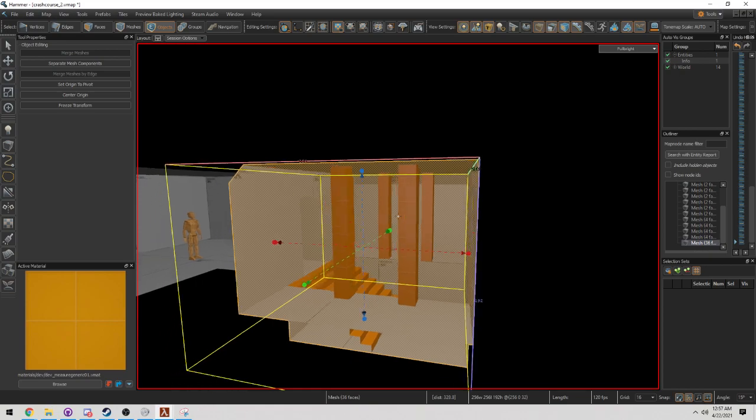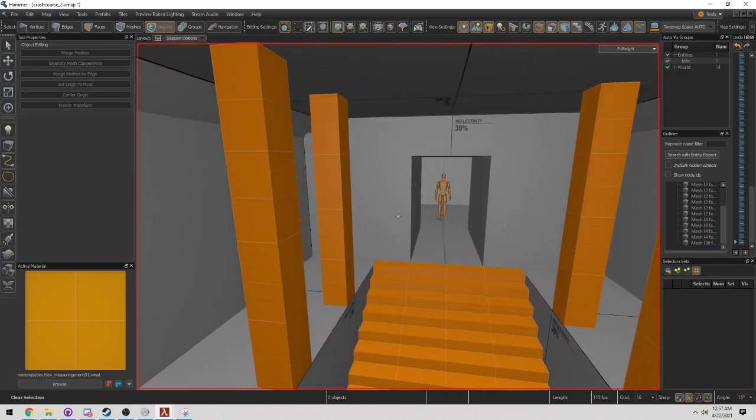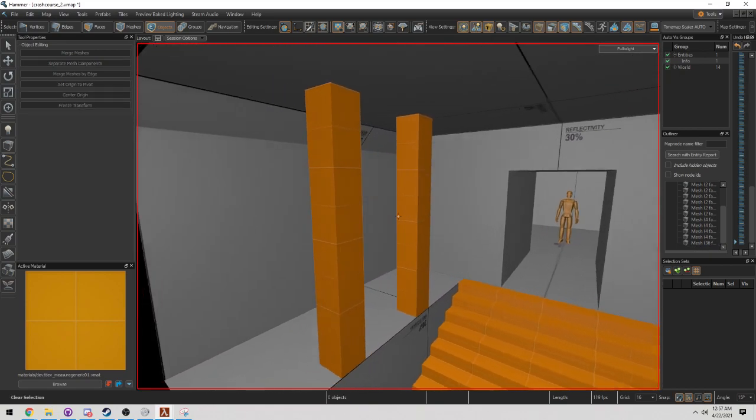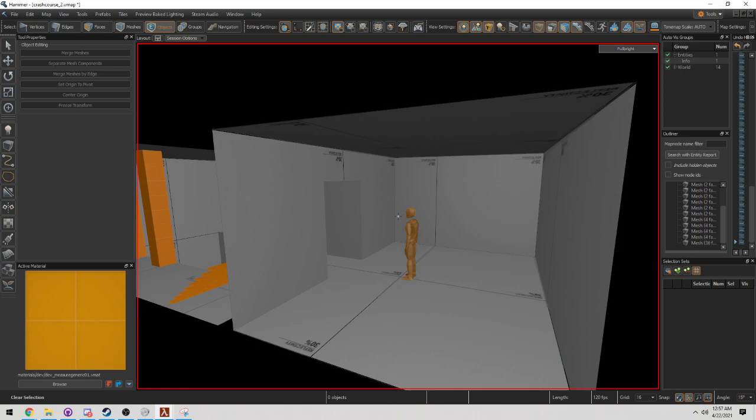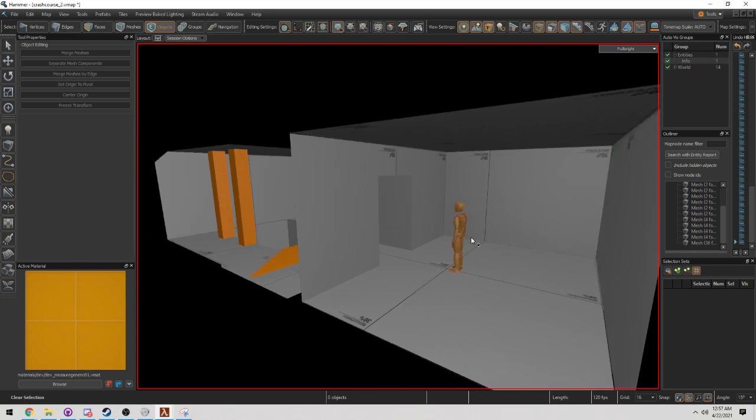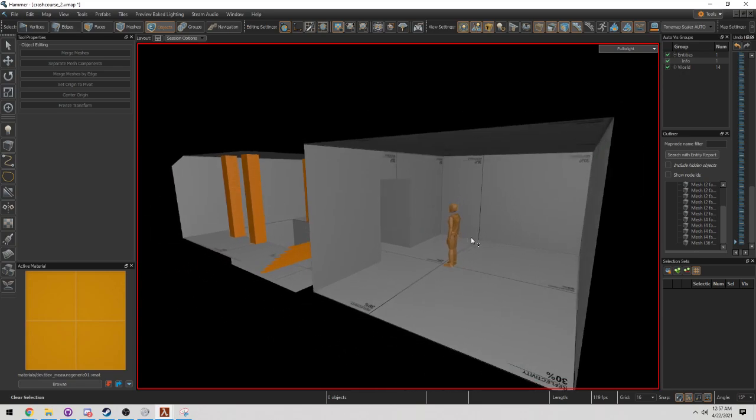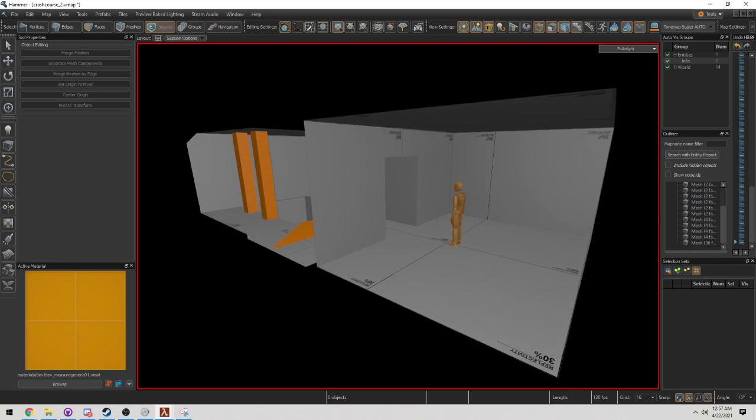I've gone ahead and spruced up this room just a little bit, and this room is going to be what we tackle in our next tutorial. Hopefully you guys enjoyed this. Like and subscribe, and we'll see you in Crash Course Number 3.